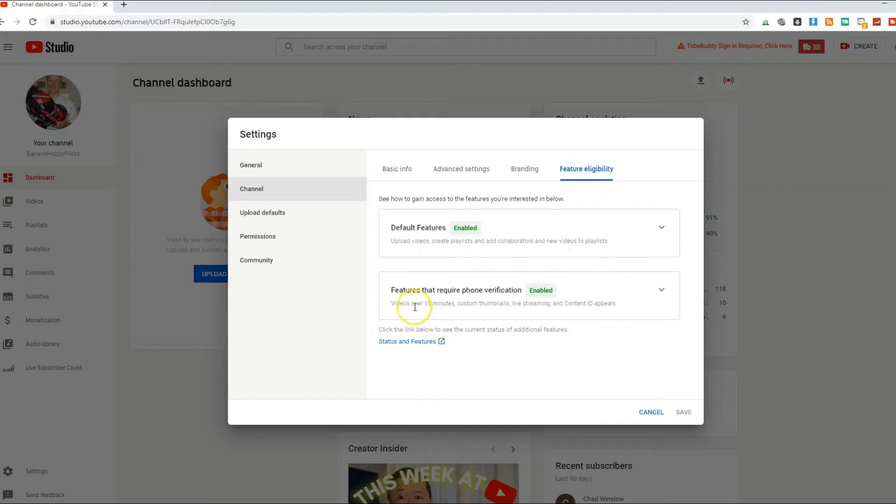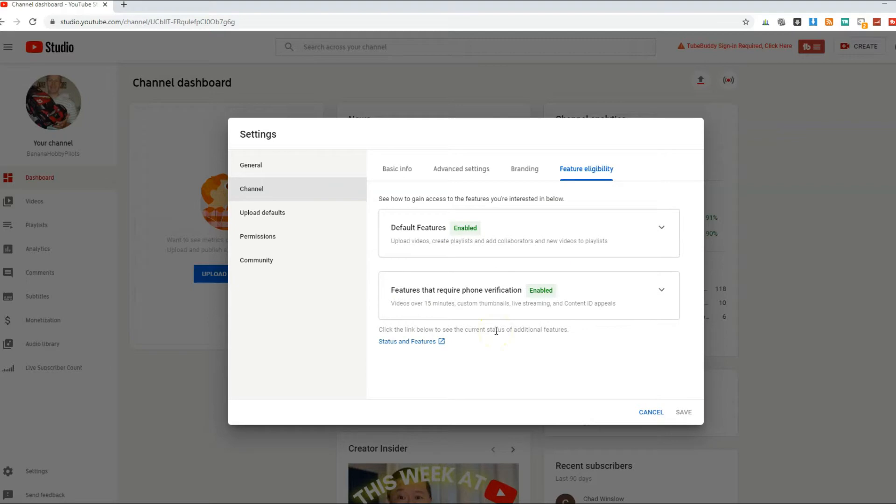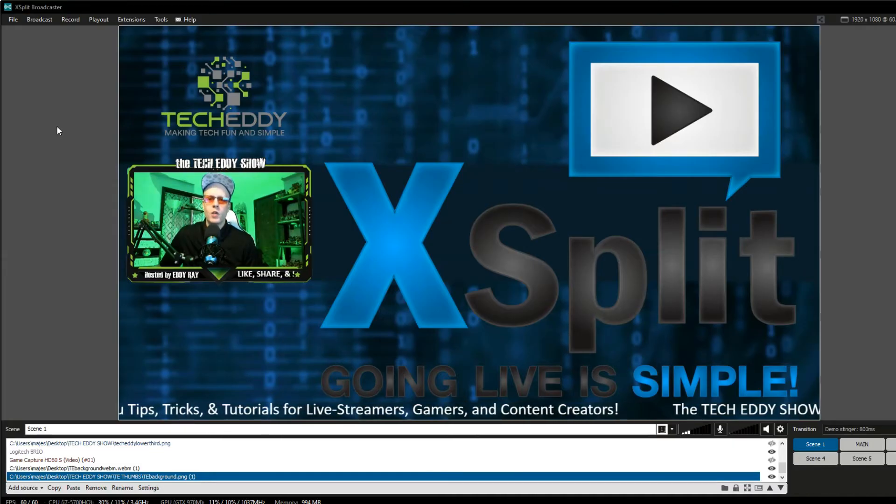Just double check, go to your Creator Studio, go to Settings, go to Channel, Feature Eligibility, and double check. If you have to phone verify, go ahead and do that, and then move on to the next step.